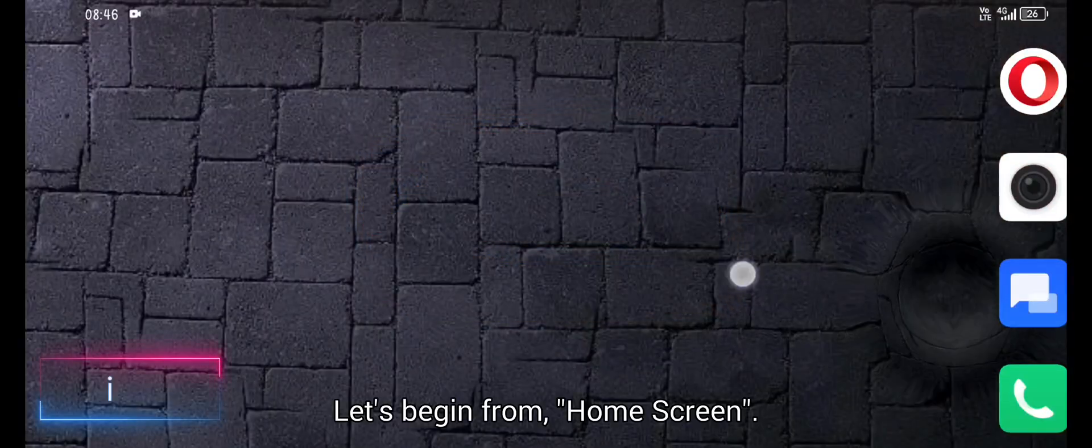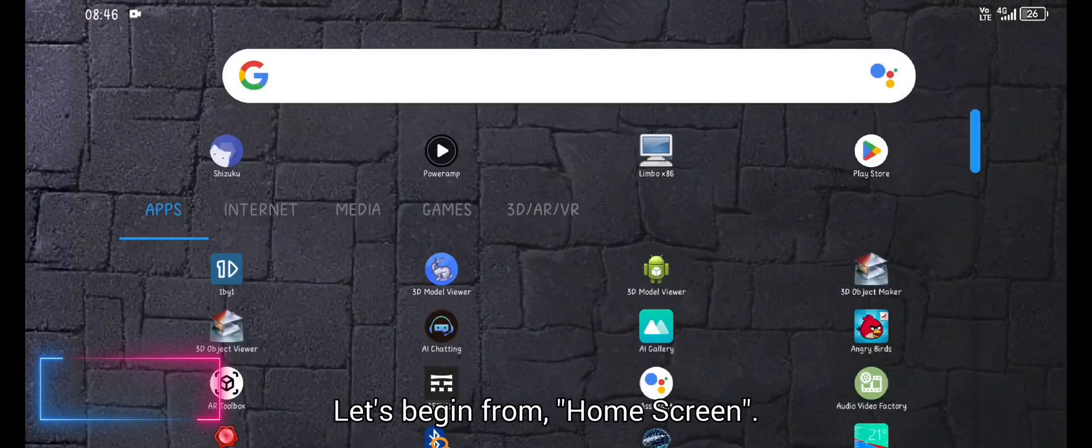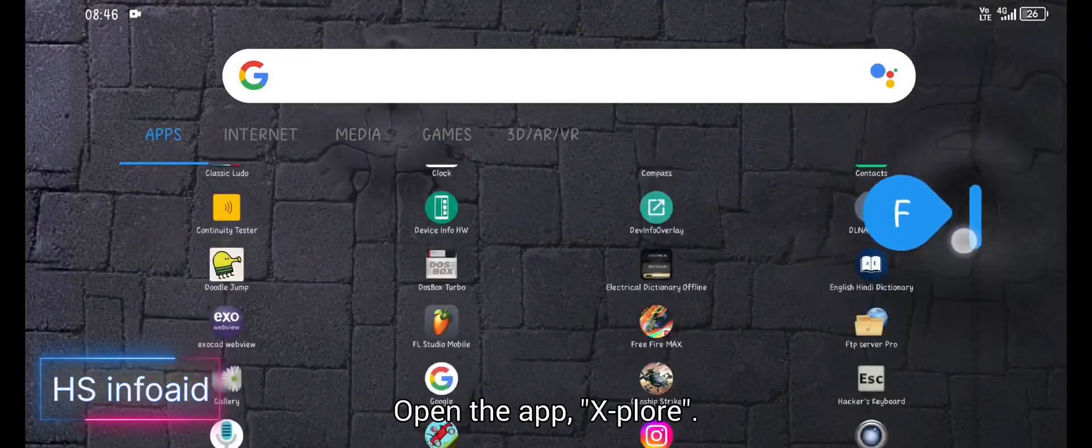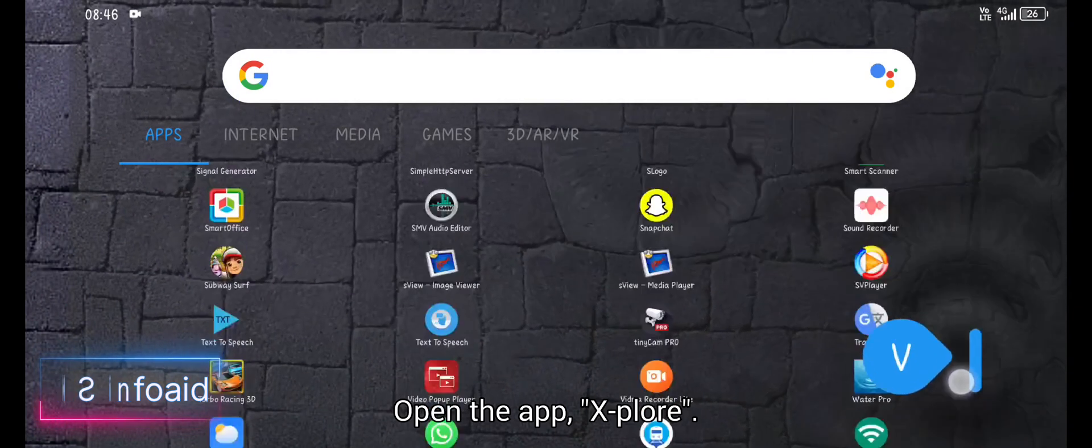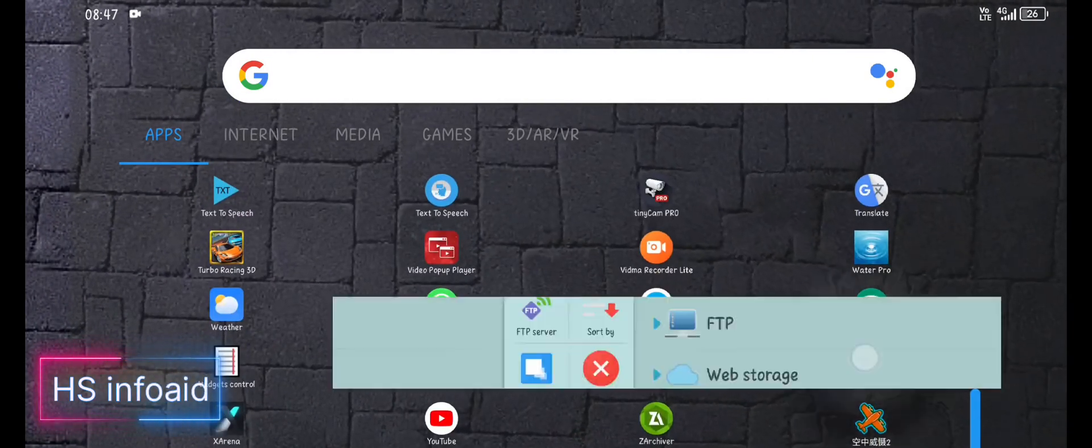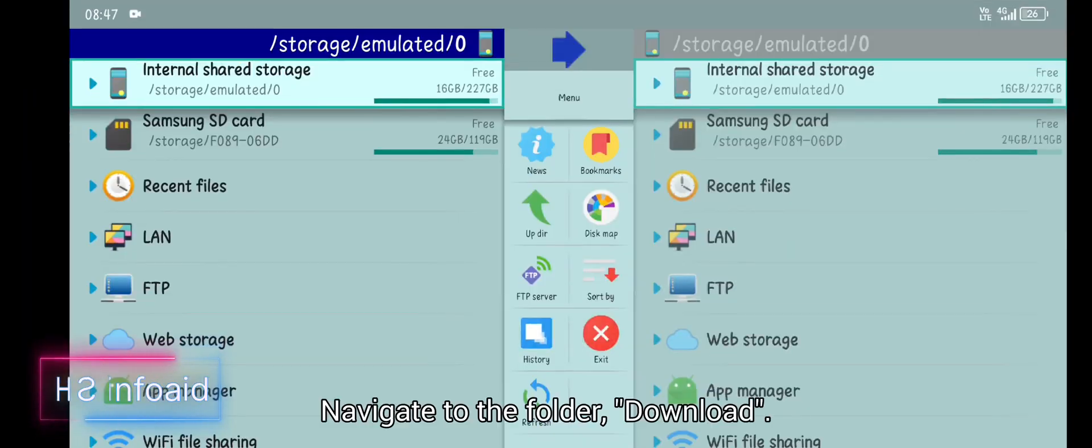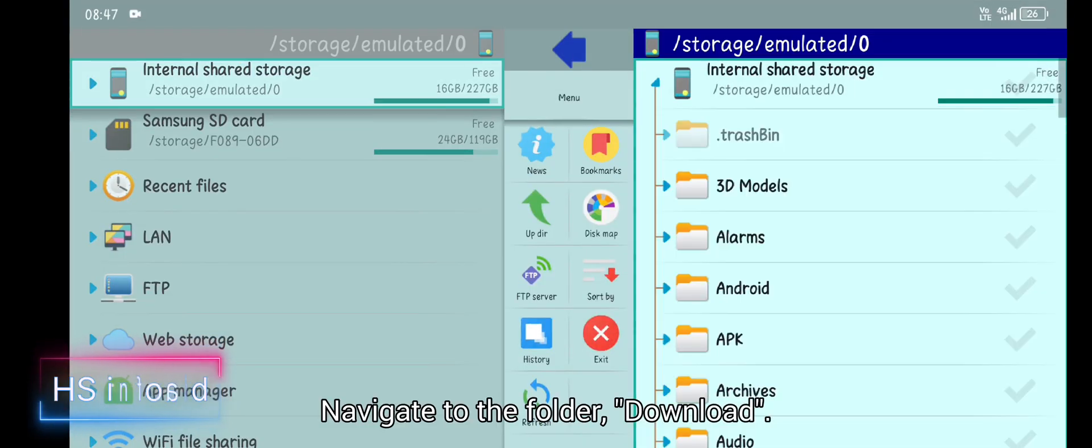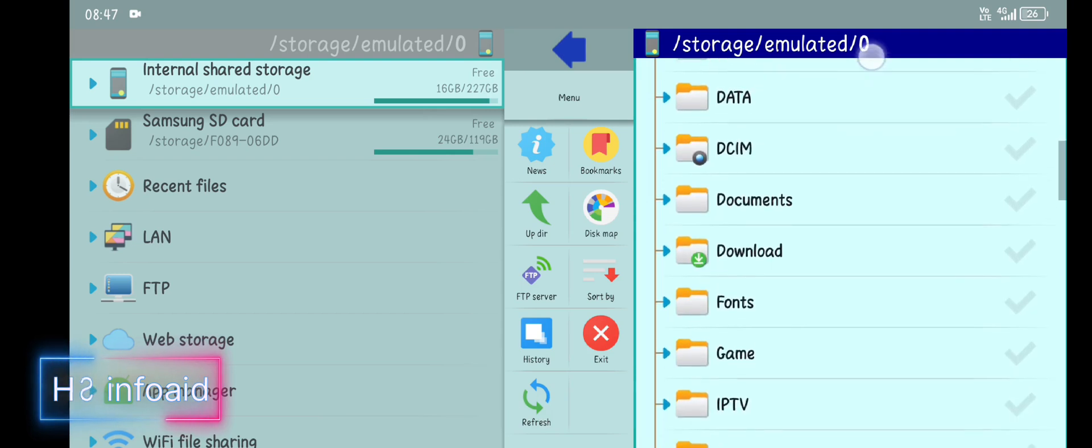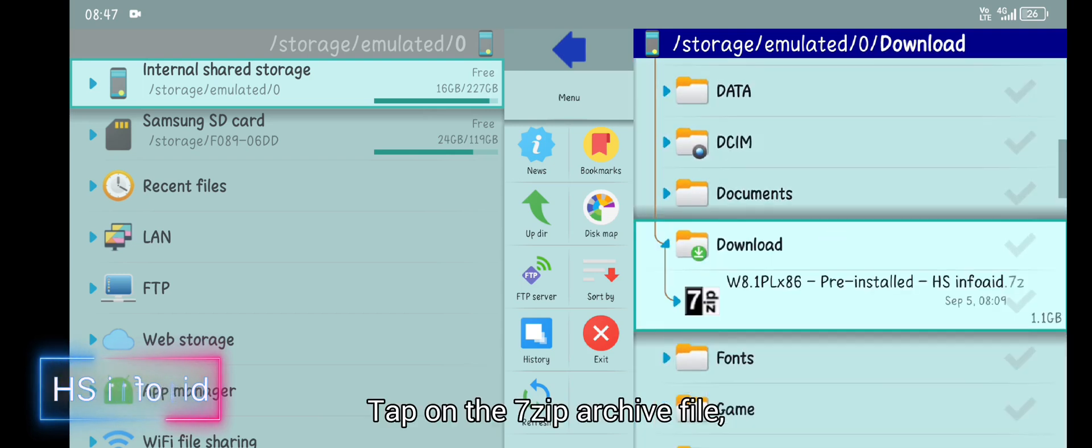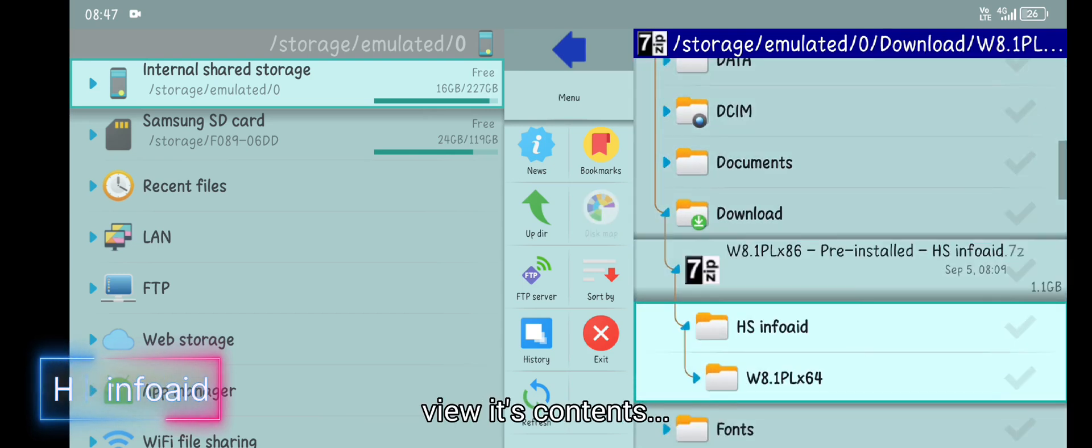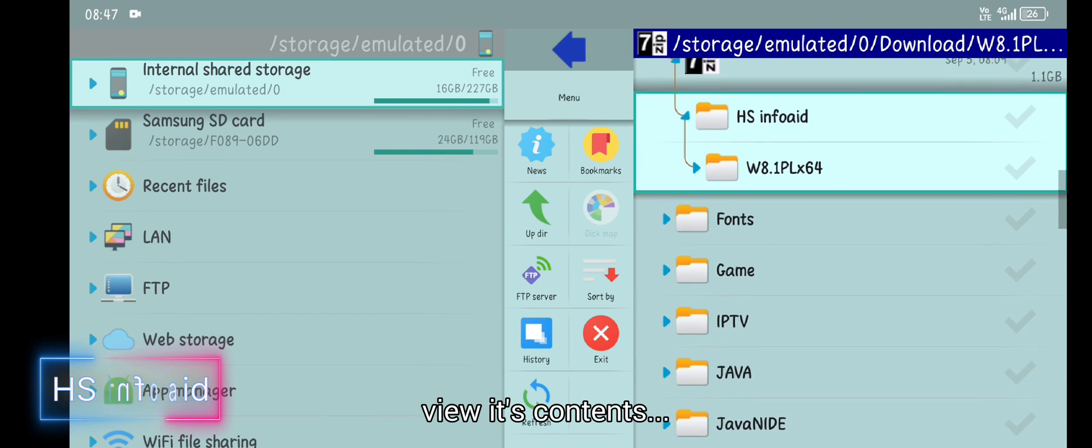Let's begin from home screen. Open the app Xplore. Navigate to the folder download. Tap on the 7-zip archive file, view its contents.